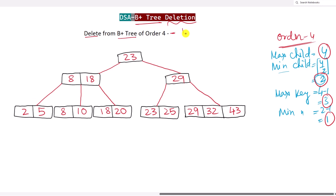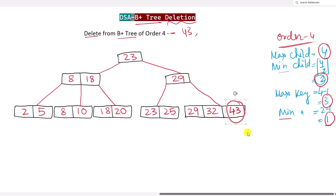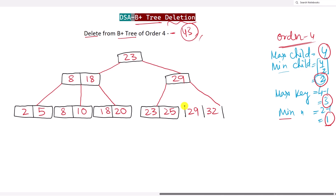First, let's delete 43. We find 43: it is greater than 23, so we go right; greater than 29, so we go right again, and here we have 43. This node has more than the minimum number of keys, so we can simply delete it without any problem. We also check if 43 is in the key indices — it is not present in the internal nodes, so everything is good. We are done with the deletion of 43, leaving only two keys in that node.